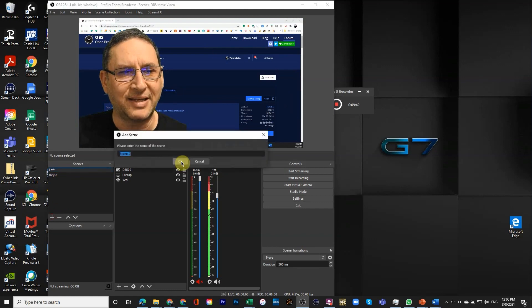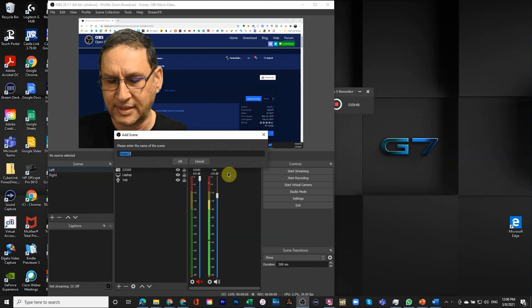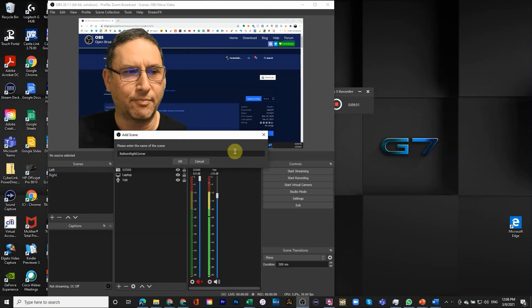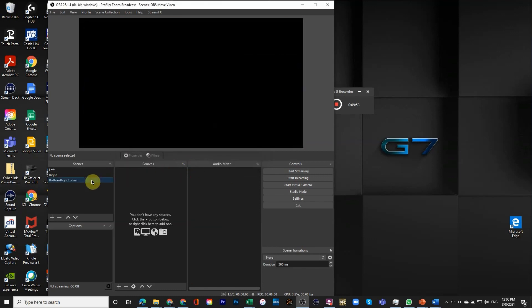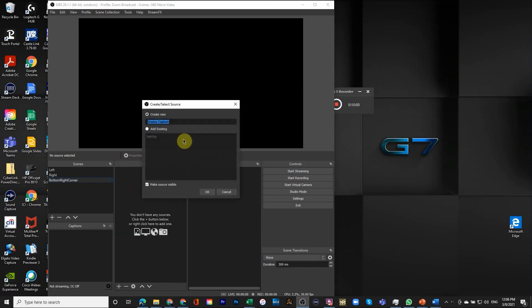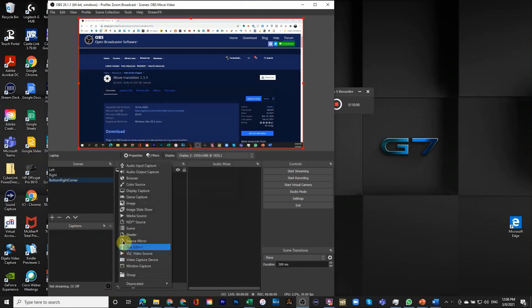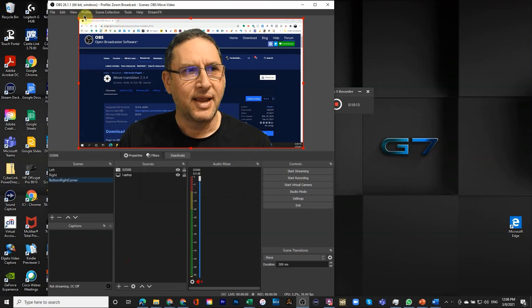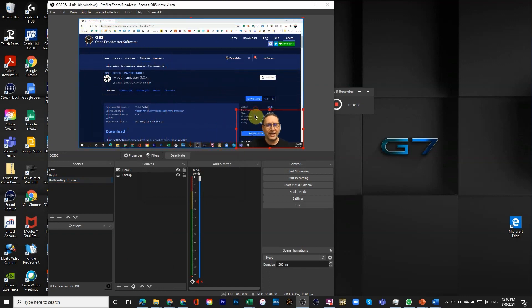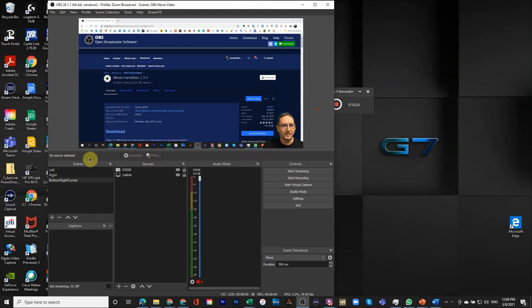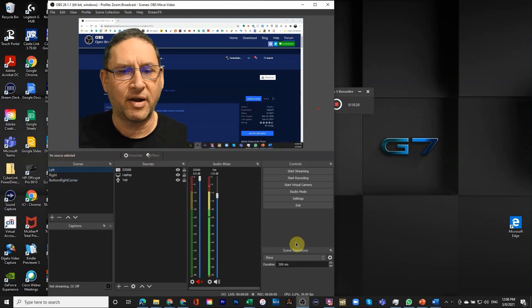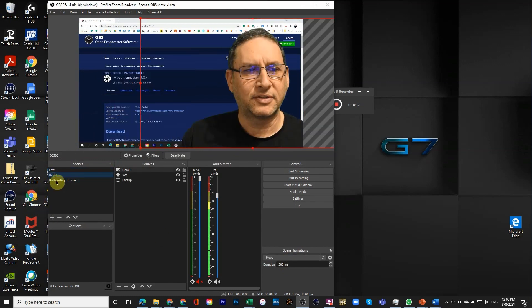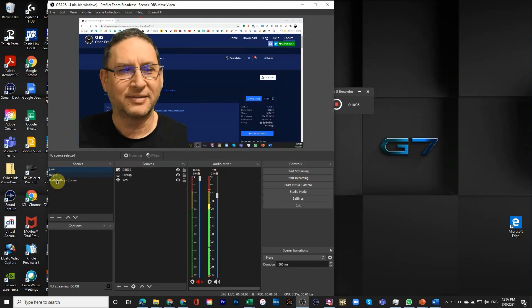If I switch now you can see that what happens is that I only move. I would even add yet another one and another one would be bottom right corner. And in the bottom right corner let's add things. We're going to add the display again, the laptop one, and we're going to add the camera. I'm going to put myself really tiny in the bottom right corner. Let's see what happens now if I click on it because move is already the selected transition.